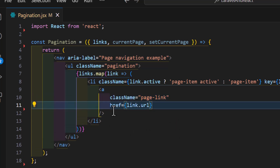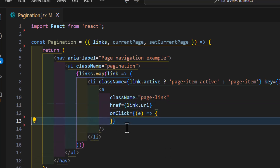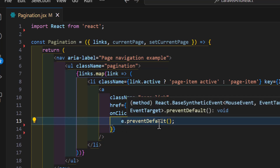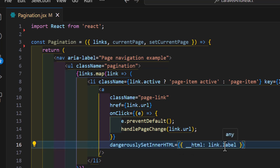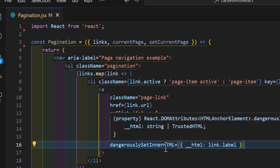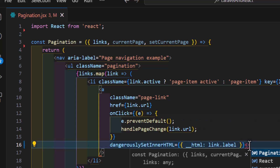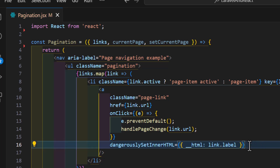I will create an a tag for each link to make it clickable, giving it a className of 'page-link'. I'll set the href to 'link.url' and on onClick I will call e.preventDefault() to prevent the default behavior — which would refresh the page — then call handlePageChange and pass the URL. The labels will be displayed using dangerouslySetInnerHTML because sometimes I get arrow characters that won't display correctly otherwise.